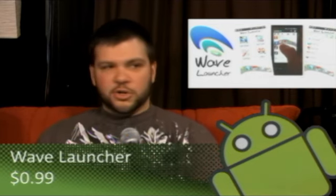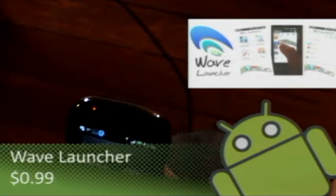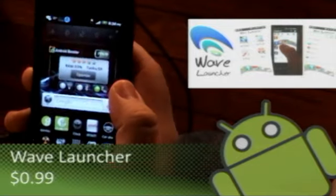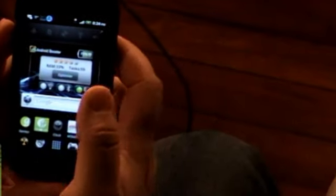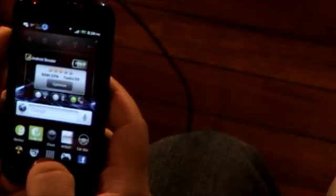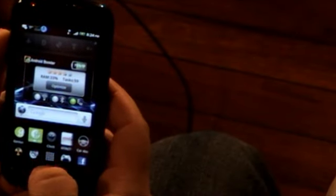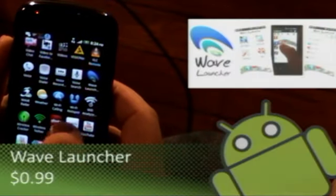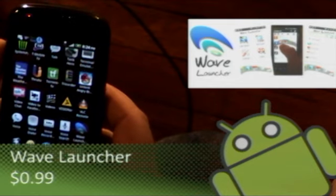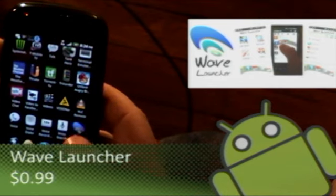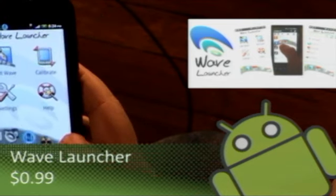I'm going to explain what Wave Launcher is. It's 99 cents on the market. Let me get my phone in view here. When you first open up Wave Launcher, I'm going to show you where it is in your app drawer. This is insane, I love this app.